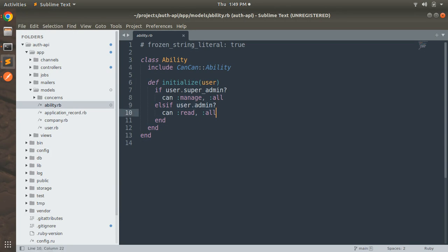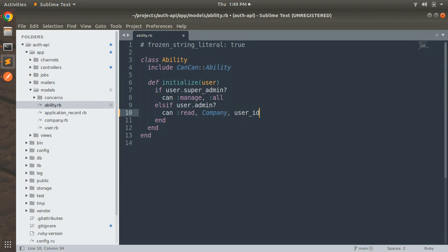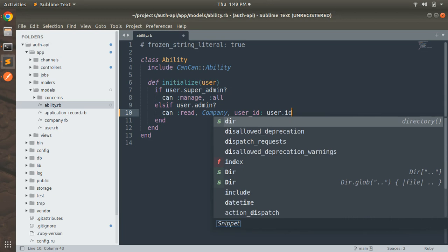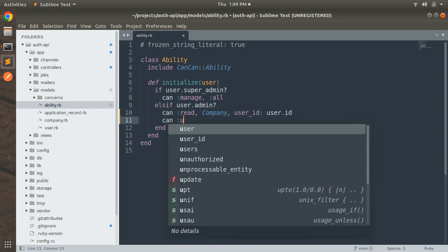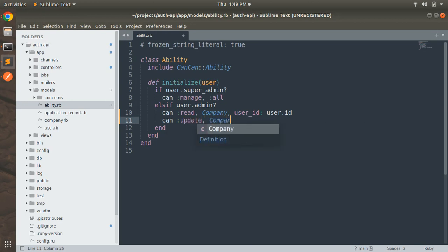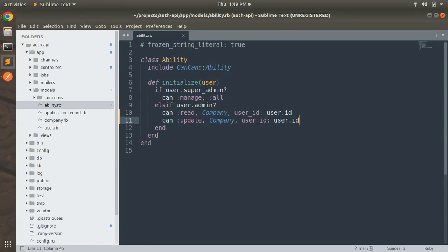In the ability.rb, if the user is admin, then: can :read, Company, user_id: user.id — so the company's user_id must match the currently signed-in admin user's id. Similarly for update: can :update, Company, user_id: user.id.